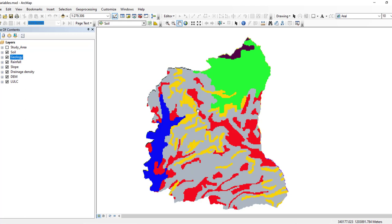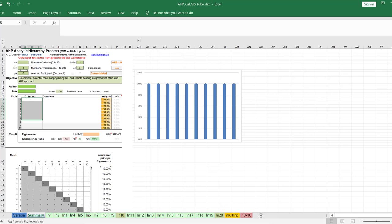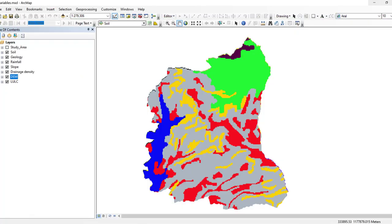Hello and welcome back to GISTube. In the previous video I showed you how to prepare thematic layers and how to reclassify them for groundwater potential zone mapping using GIS and remote sensing integrated with multi-criteria analysis and AHP approach. I have already developed six thematic layers for mapping groundwater potential zones.